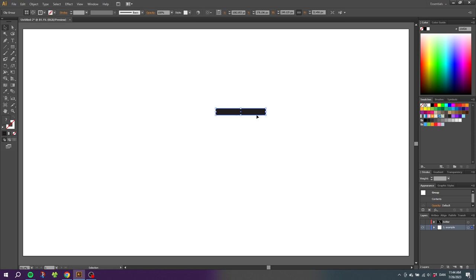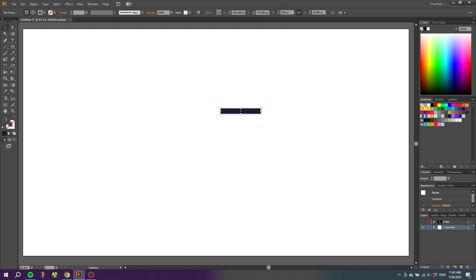Now with the clipping mask selected, we can go to width and simply type in 200 pixels and click okay. Then go down to the clipping mask, right-click it, and click release clipping mask.